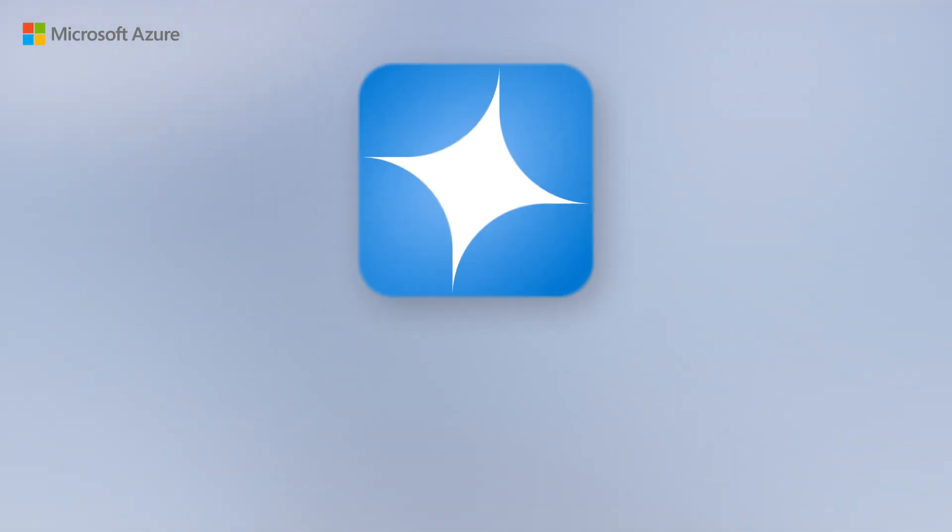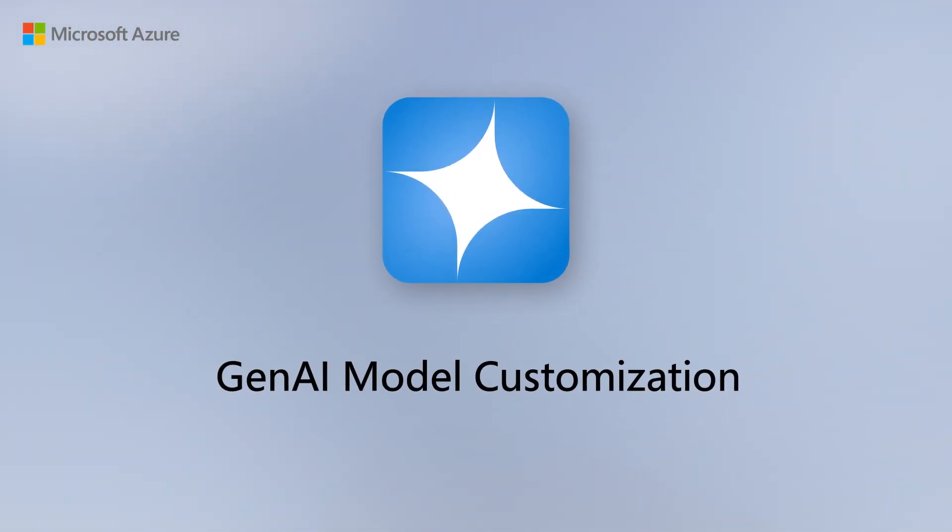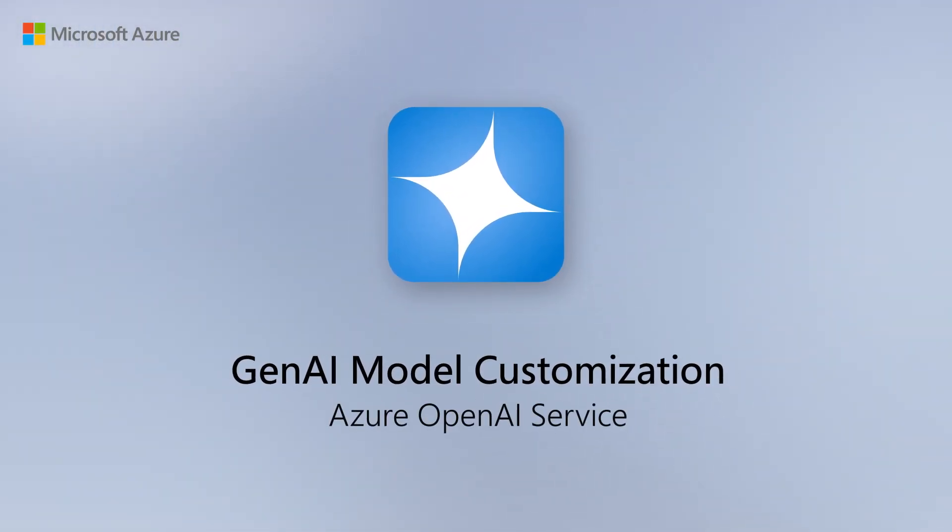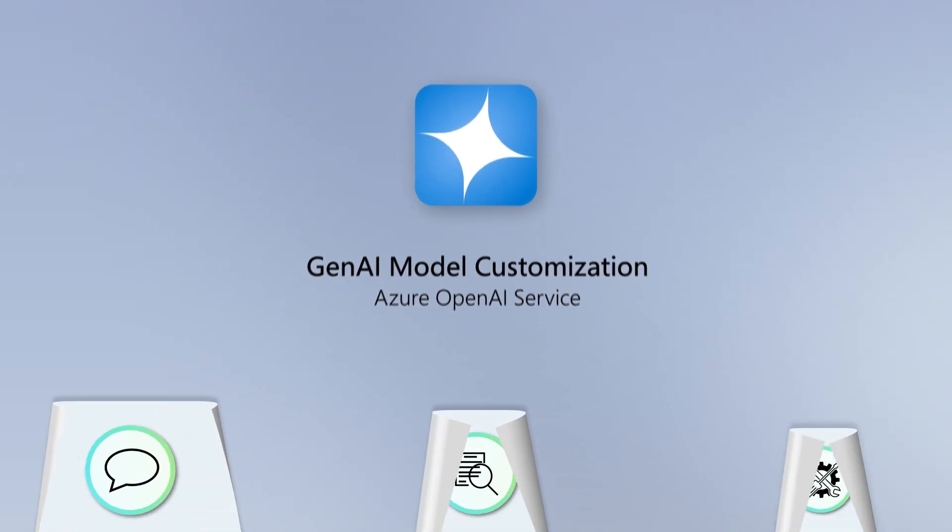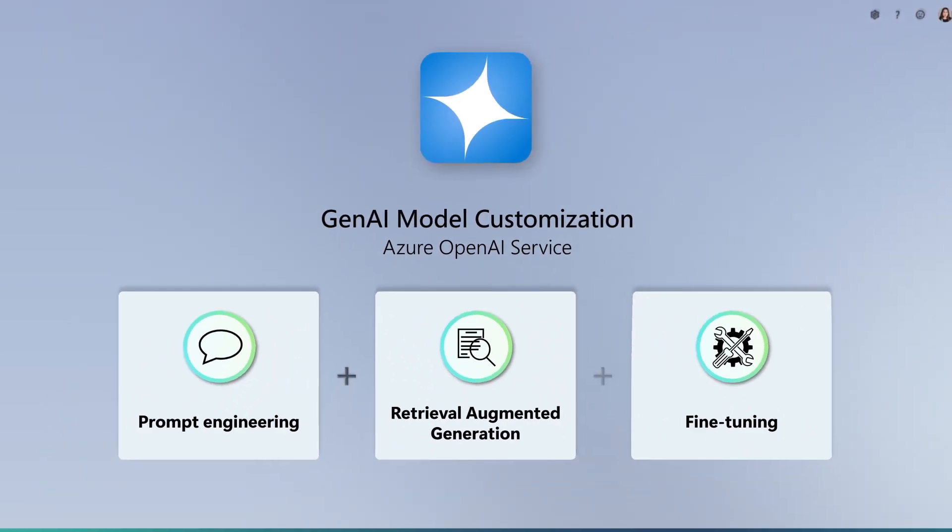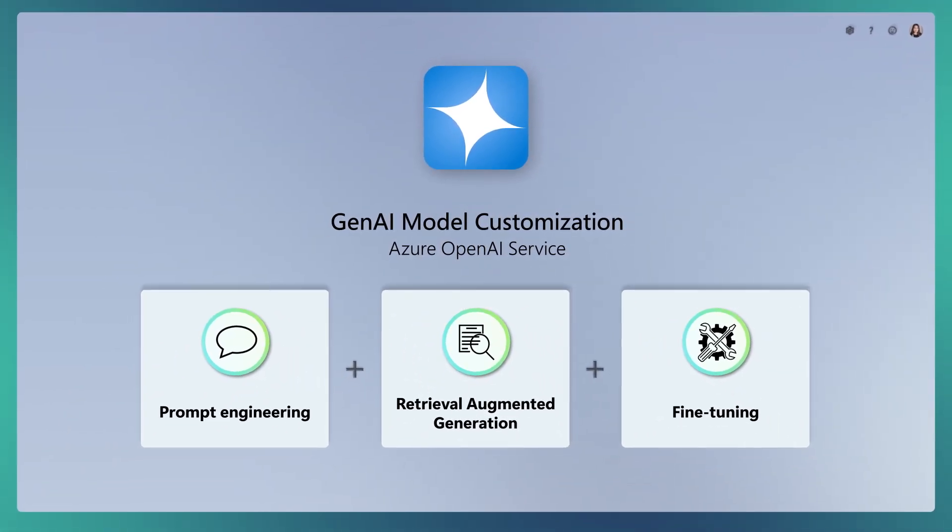In the world of large language models, model customization is key. Let's explore three powerful techniques to customize a model for your organization.